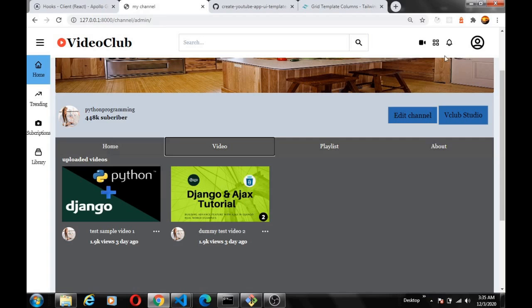The last thing to do is fix the navigation links — the home page and upload page links are not working yet. I'll fix those before ending the video. In our next video we'll implement the video watch page where users can watch videos, leave comments, and see recommended videos. Don't forget to subscribe and give this video a thumbs up!